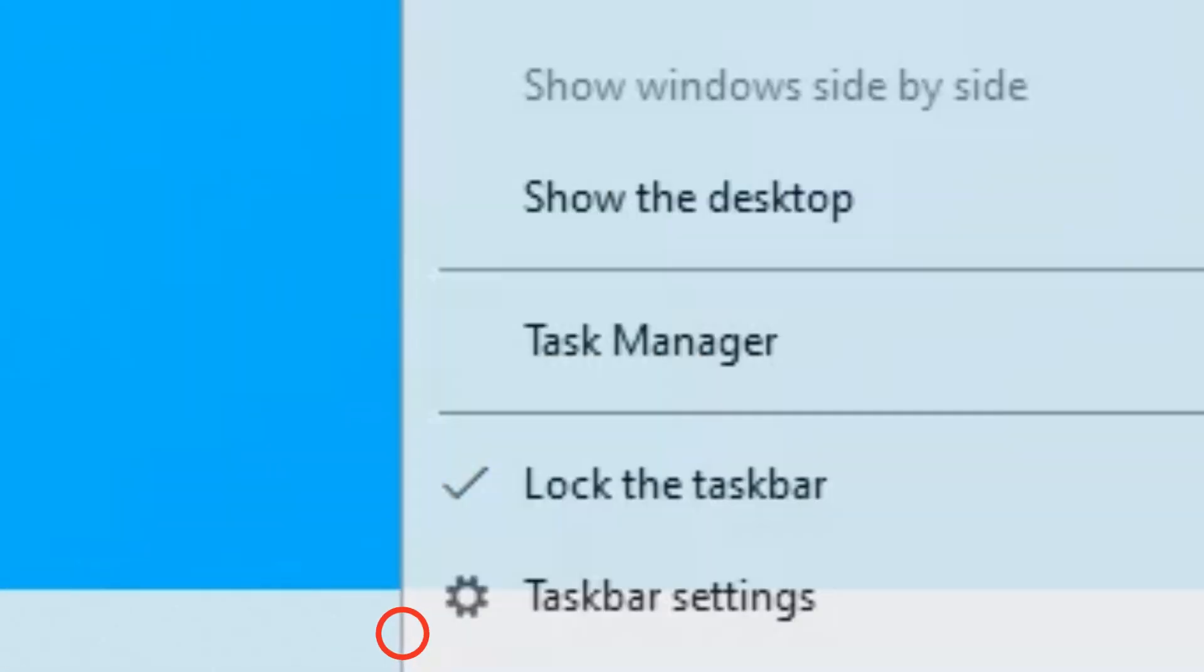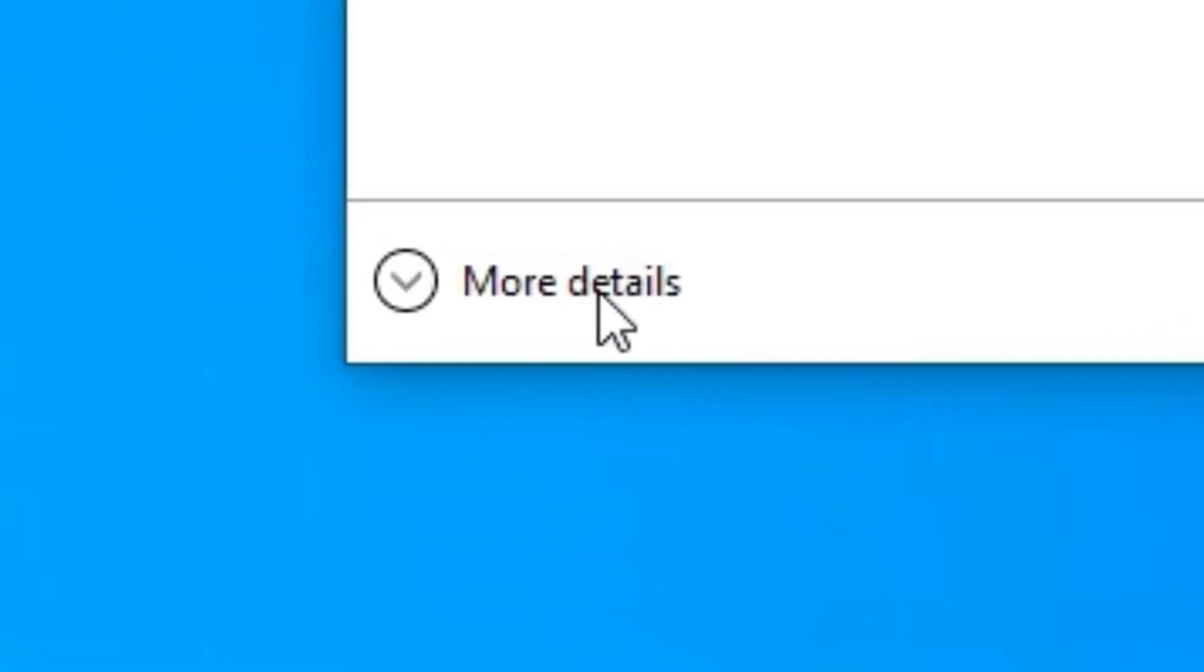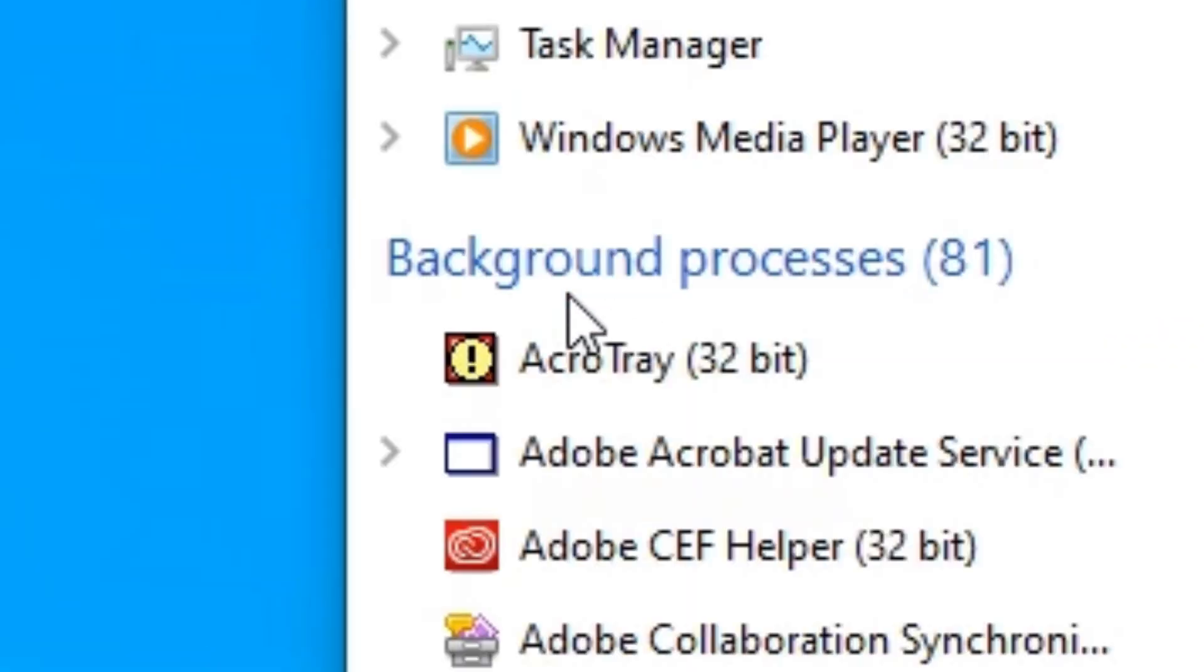Right-click an empty spot from the taskbar and then select Task Manager. If you see this small window, click this arrow next to where it says More Details.